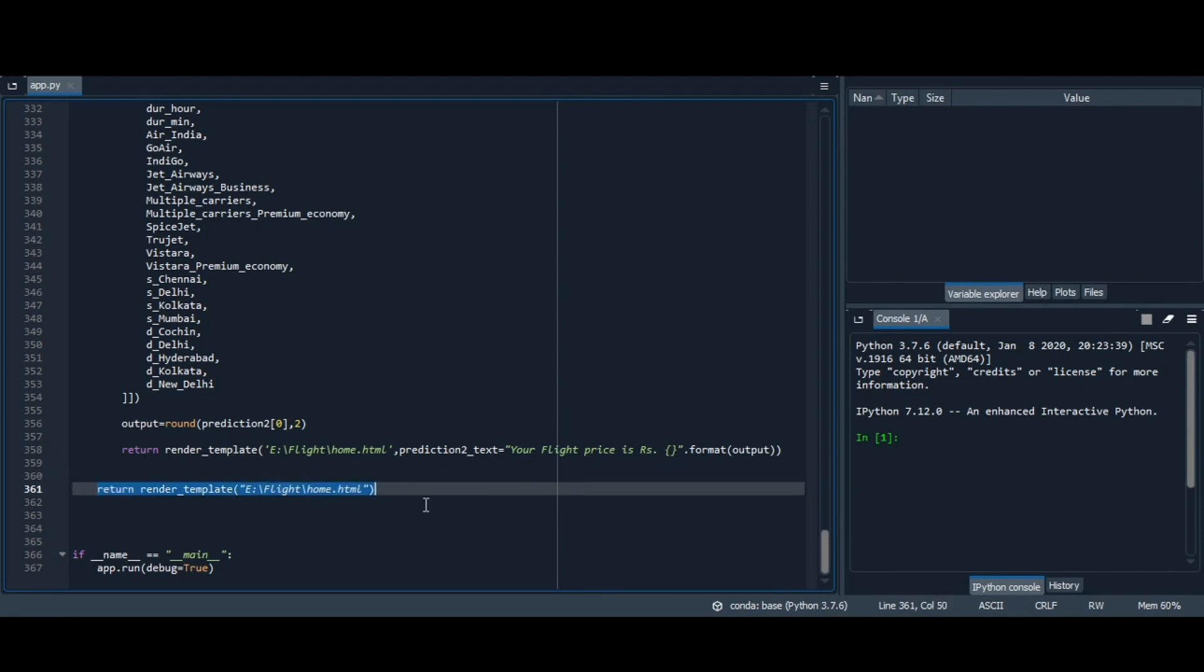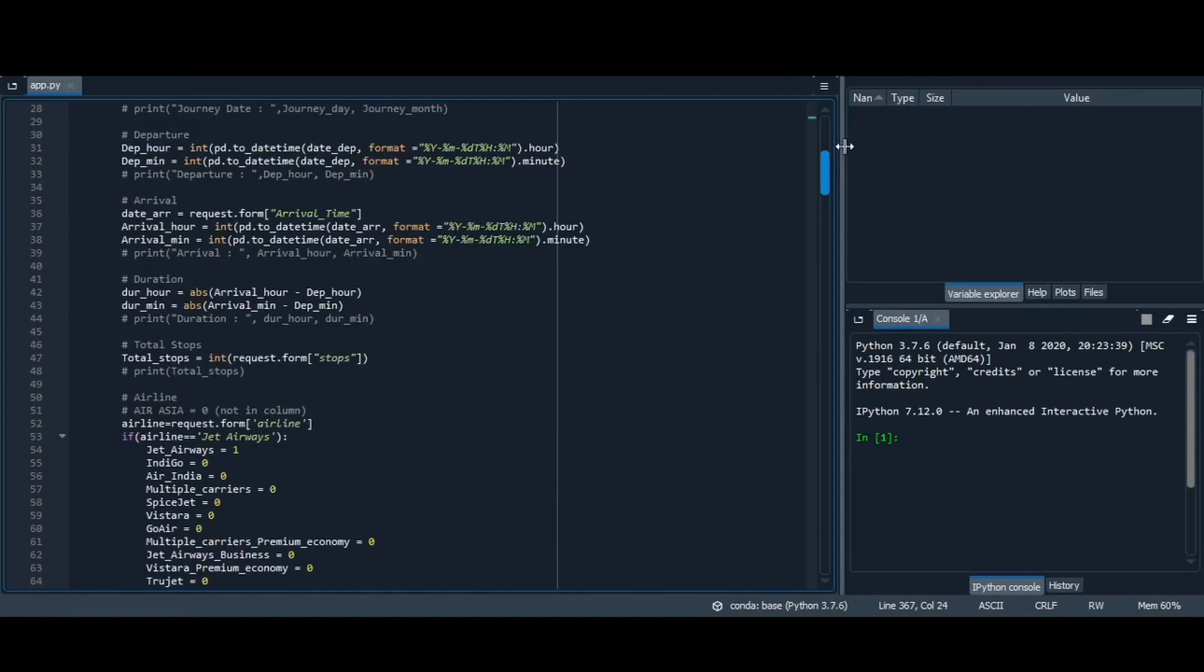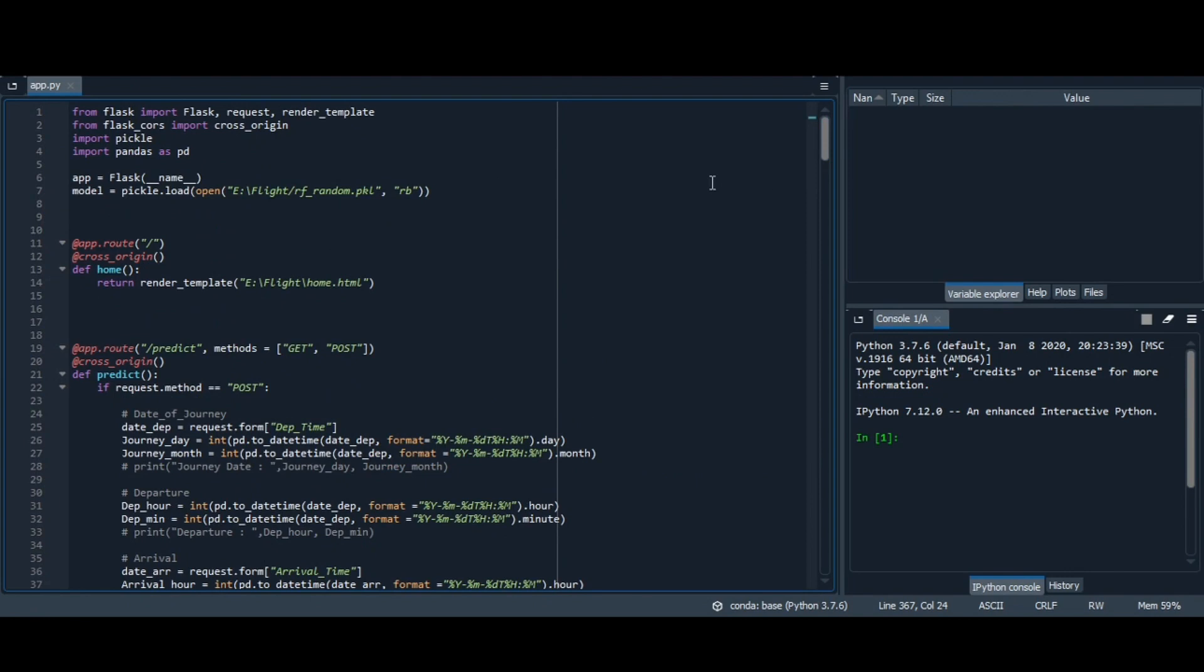And lastly, here we have used app.run. It is used to run the application on particular development server and it has a debug property. Basically, debug provides a useful debugger to track all the errors if we get any in the application. So this is all about the deployment part.